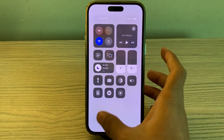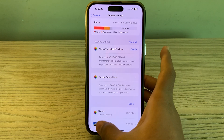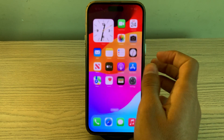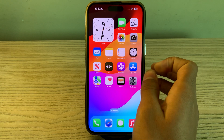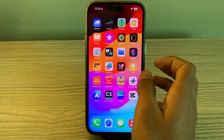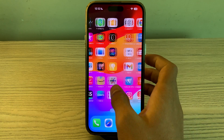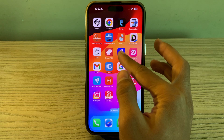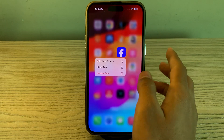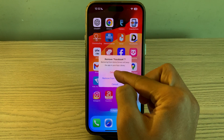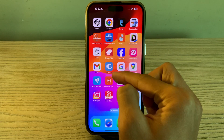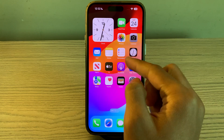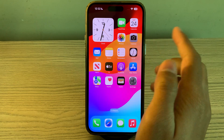After trying all of these steps and still facing the issue, I suggest you reinstall the Facebook app on your iPhone. Simply go to the Facebook app, tap and hold on it, tap on Remove App, tap Delete, and delete Facebook from your iPhone. Then reinstall it from the App Store.